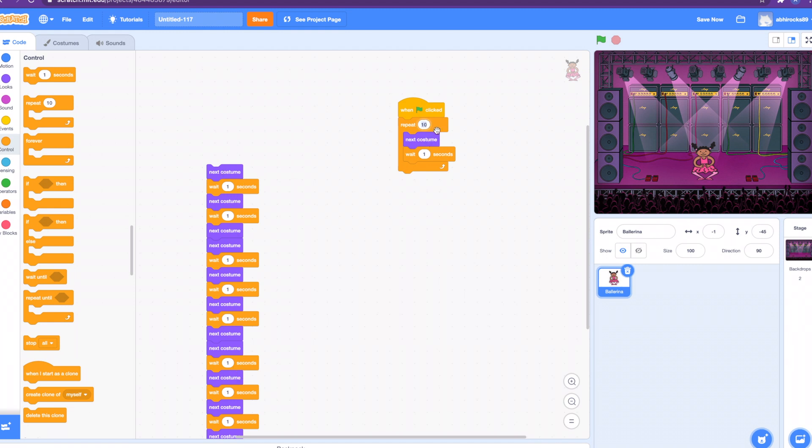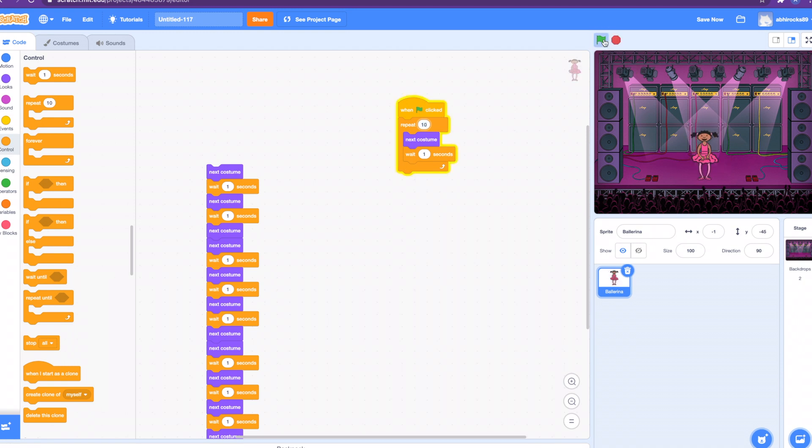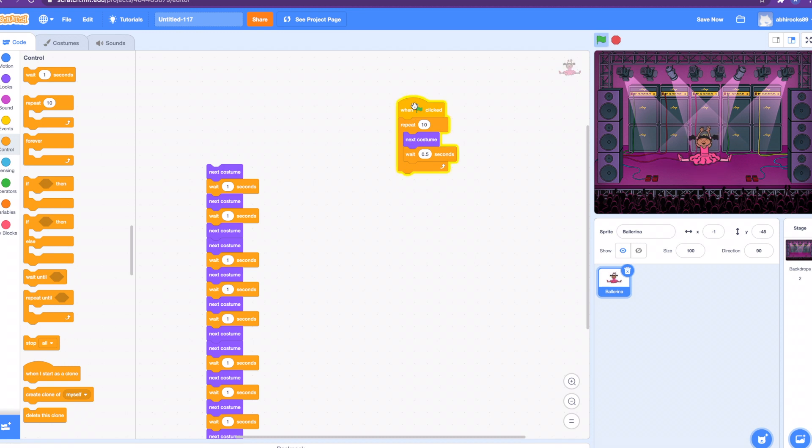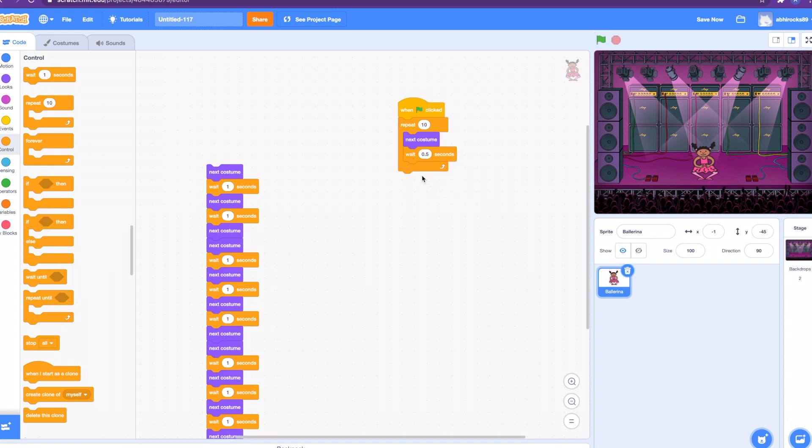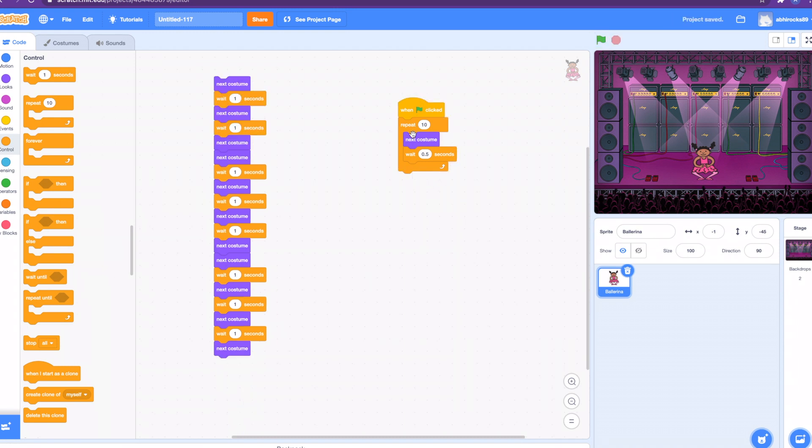Let's test it out. The ballerina is dancing great. Let me reduce the time so you can see it better. How about 0.5? Now she's dancing constantly and great.